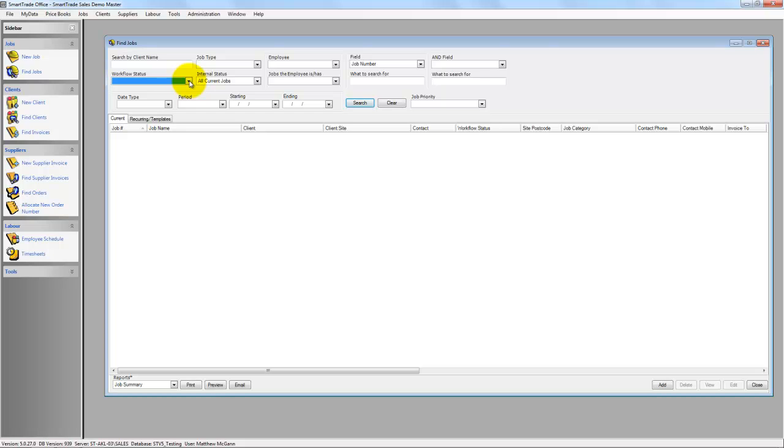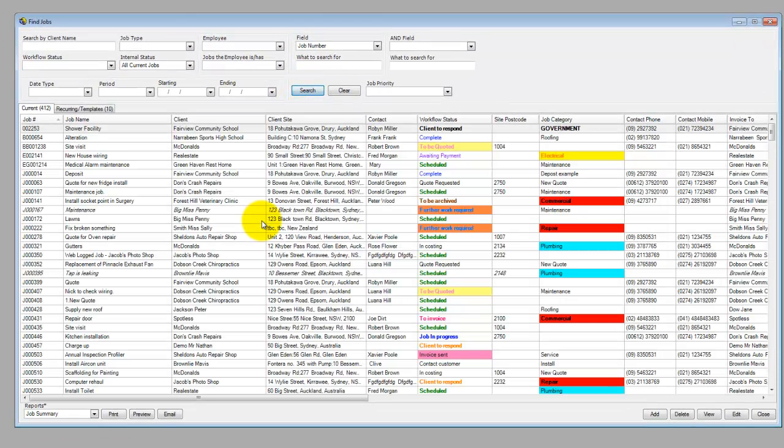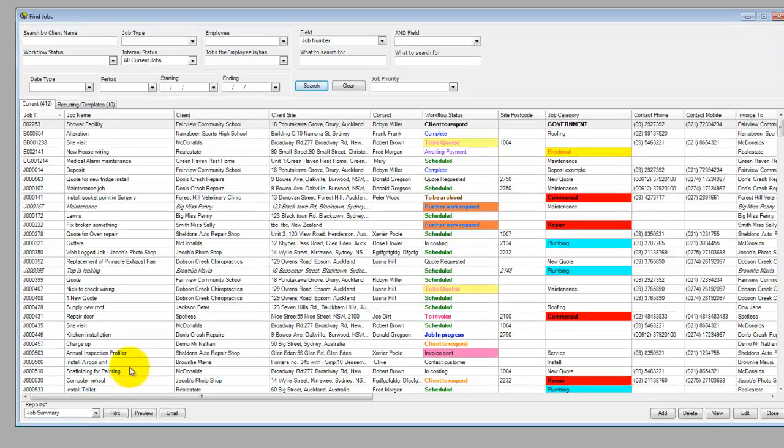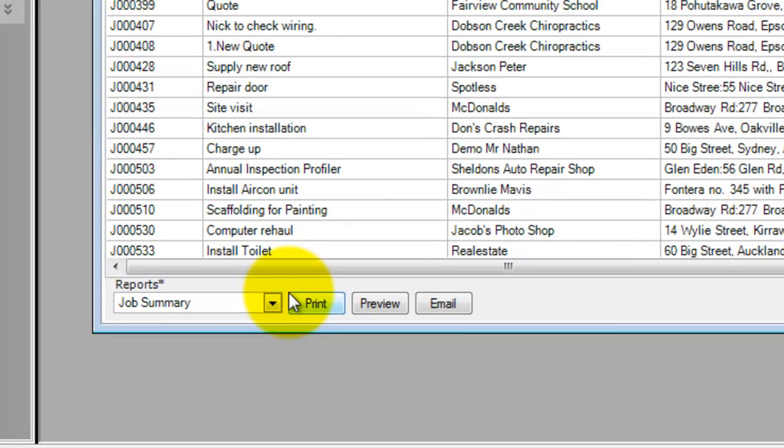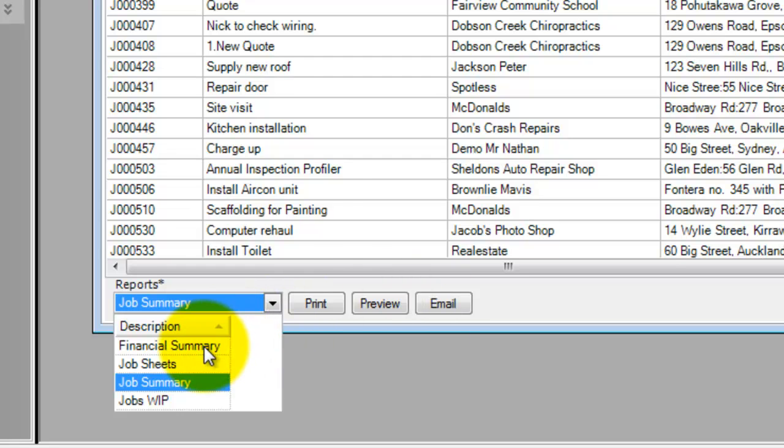Once you search for a number of jobs, if I click search you'll notice that you get the list of jobs there in the Find Job screen. Once you've added those in, you can do reports down the bottom here. You can do a job summary but you can also do a financial summary, so you can just print these off or email with the functionality in SmartTrade.